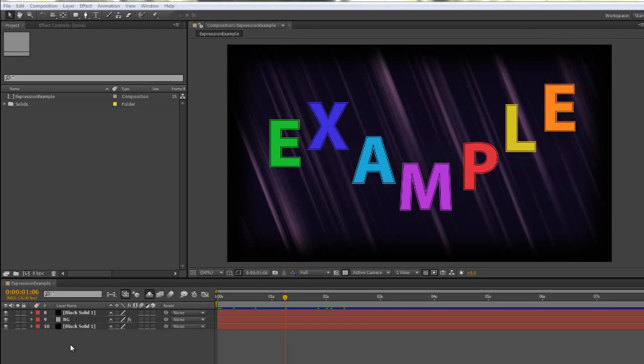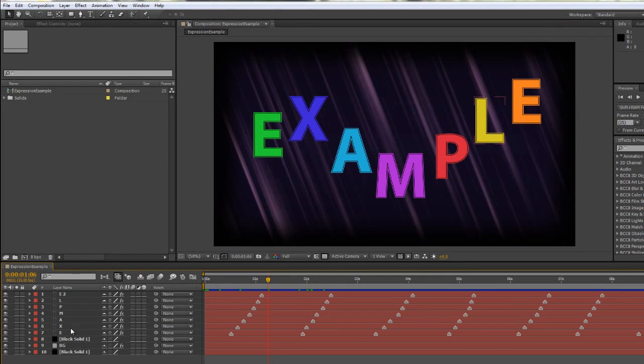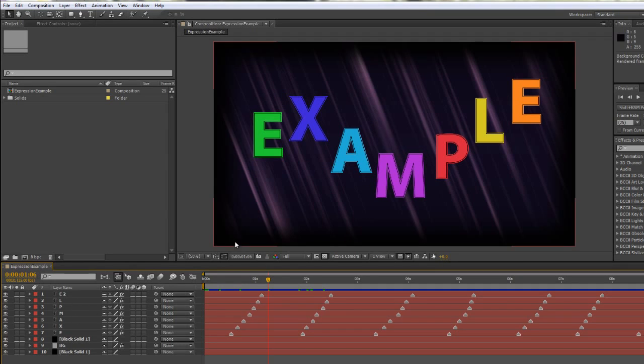Well, firstly I need to pre-compose the layers that I'm working on. Now there are lots of layers in this composition. There's all the text layers here that are bouncing away, but I don't want to pre-compose those, so I'm just going to shy those.